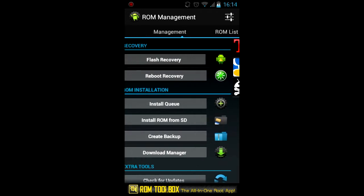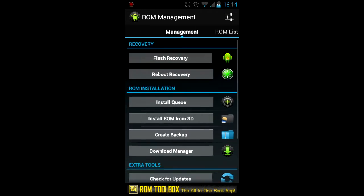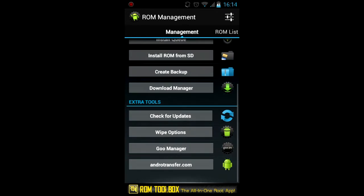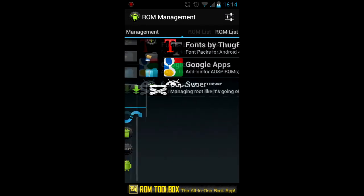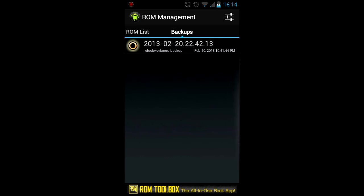And here you can choose reboot to recovery and download updates and so on. And here you can restore your backups and check which backups you have on your phone.